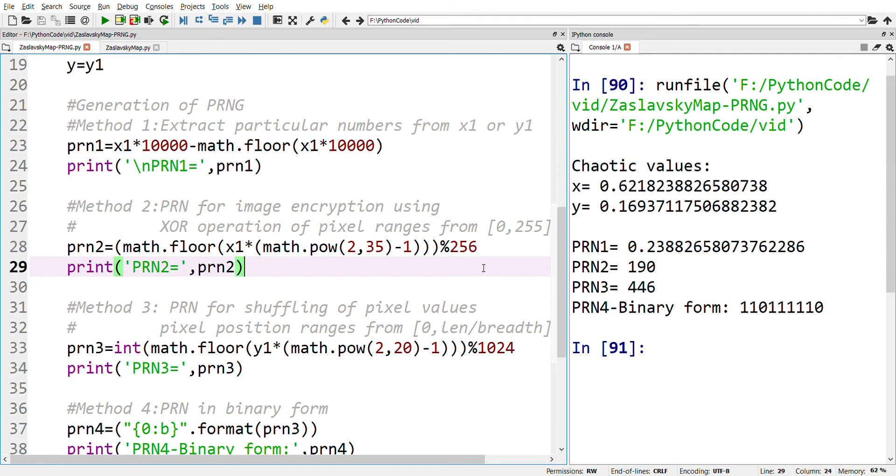An important application of this pseudo-random generator is image encryption, where each pixel value can be XORed with a pseudo-random number. Since the pixel value is within the range 0 to 255, we need to have pseudo-random numbers within the same range, and therefore Method 2 can be used for this purpose.